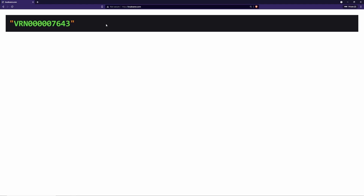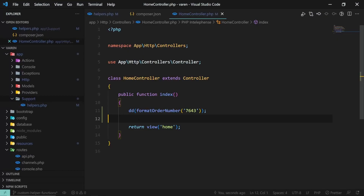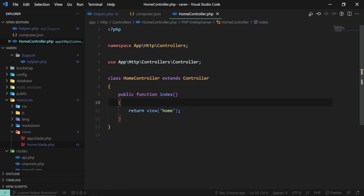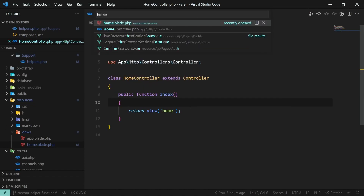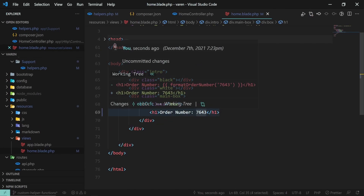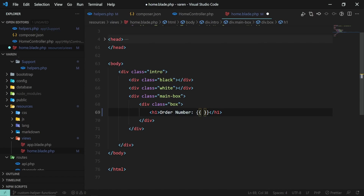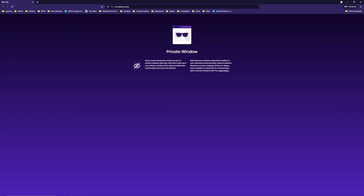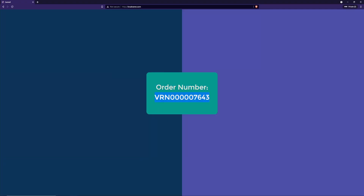Now let's also check on the front-end side. I'll open home.blade.php and type in our global function which is format_order_number with the same value as before. Now let's refresh the page, and as you can see we have the desired output — awesome.